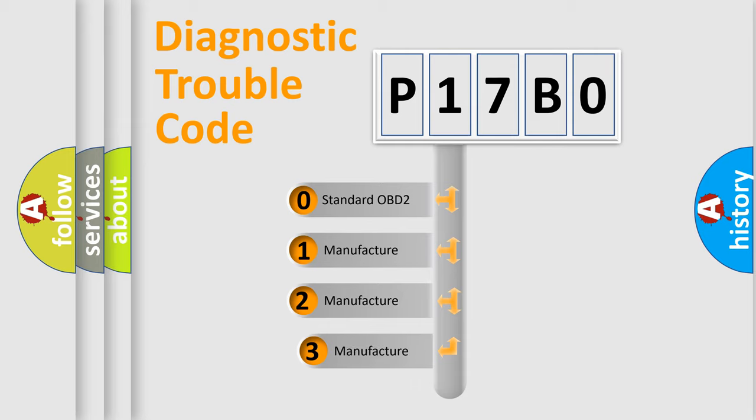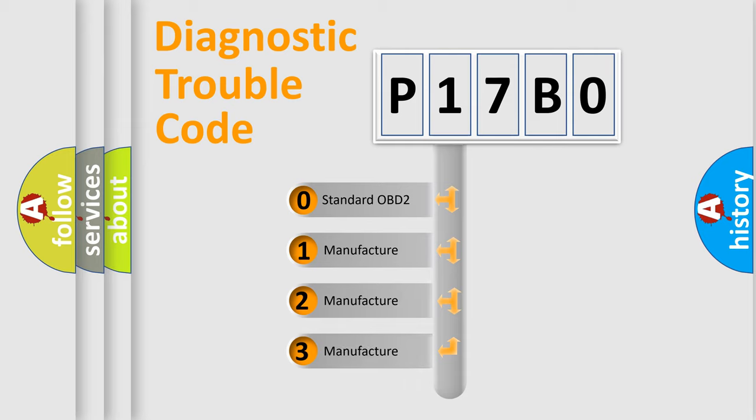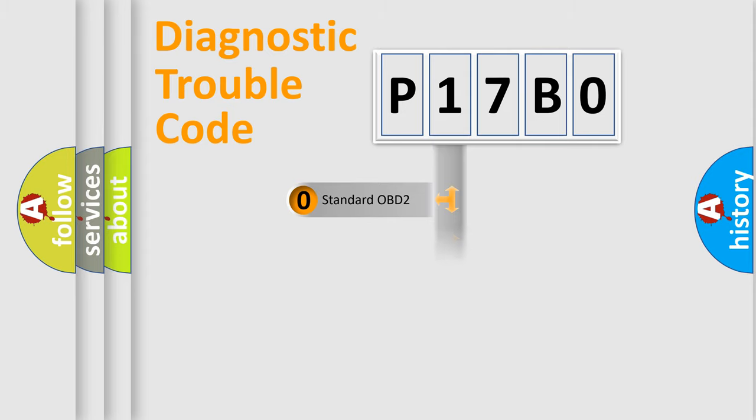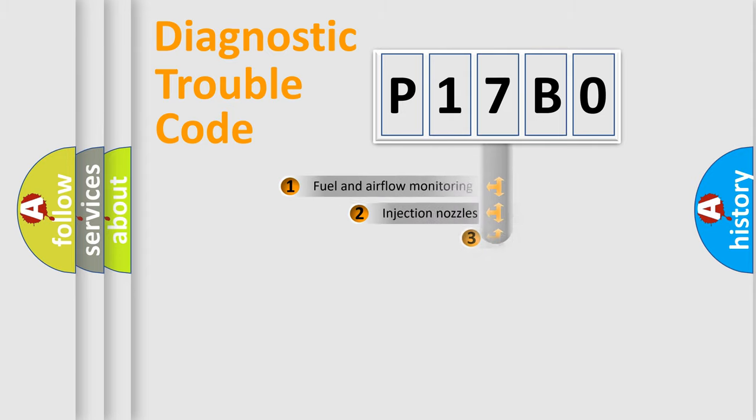If the second character is expressed as zero, it is a standardized error. In the case of numbers 1, 2, or 3, it is a manufacturer-specific expression of the error.